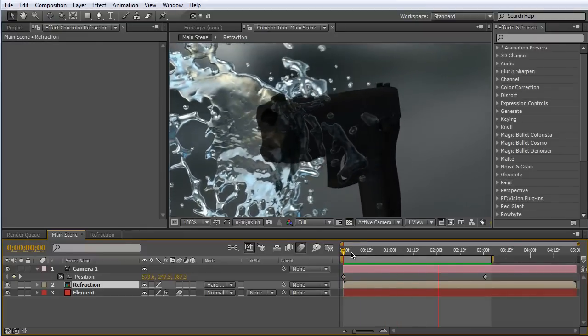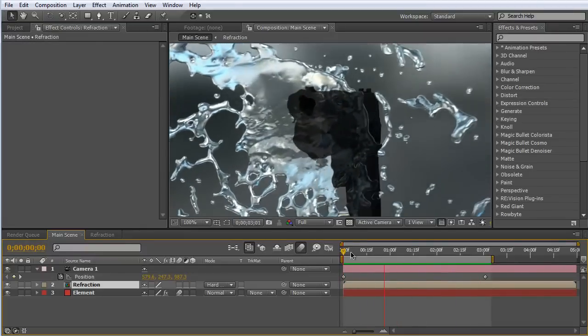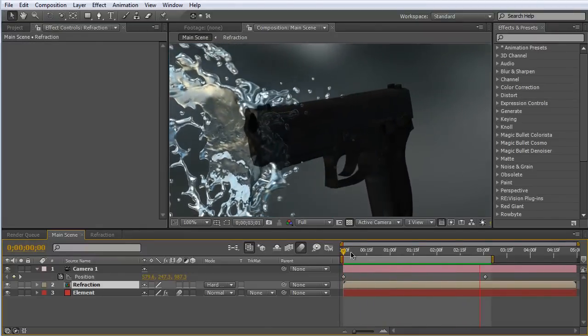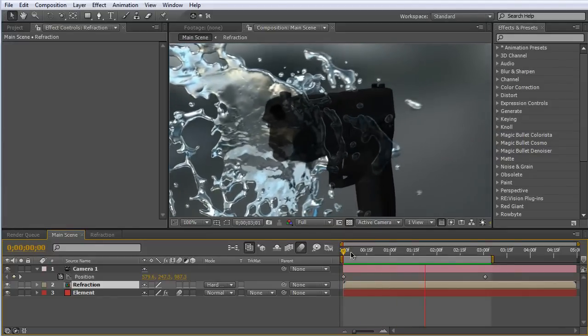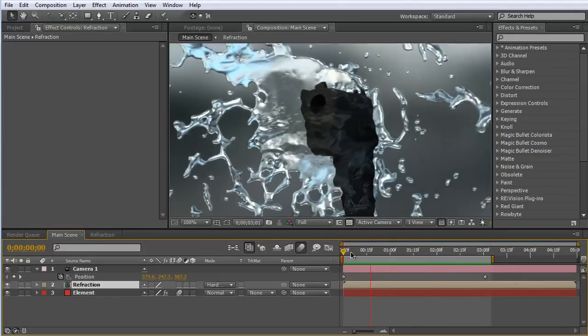Let's do a RAM preview real quick. And there we go — a much more realistic looking refraction, all in Element 3D. Obviously it's not true refraction, but it does look pretty realistic compared to what it looked like before.